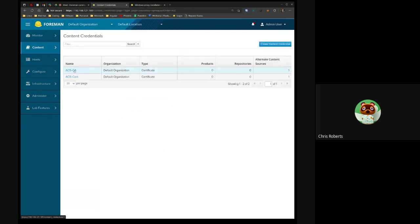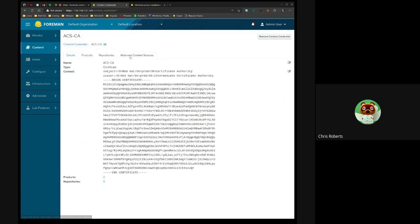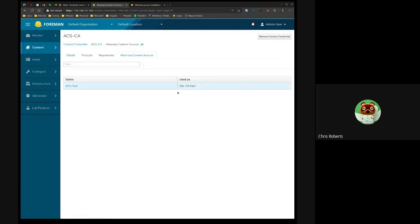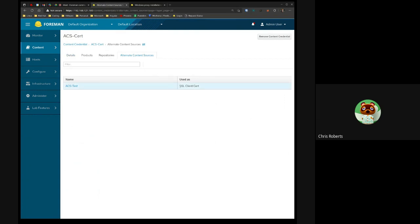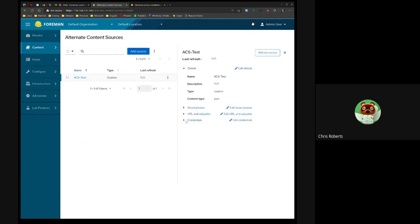In content credentials, you can see your CA and cert. We've updated this field to show they're inside a content credential. The cool part is there's a new tab called alternate content sources, showing what it's used as. If I click on the name, it takes me directly to the ACS.